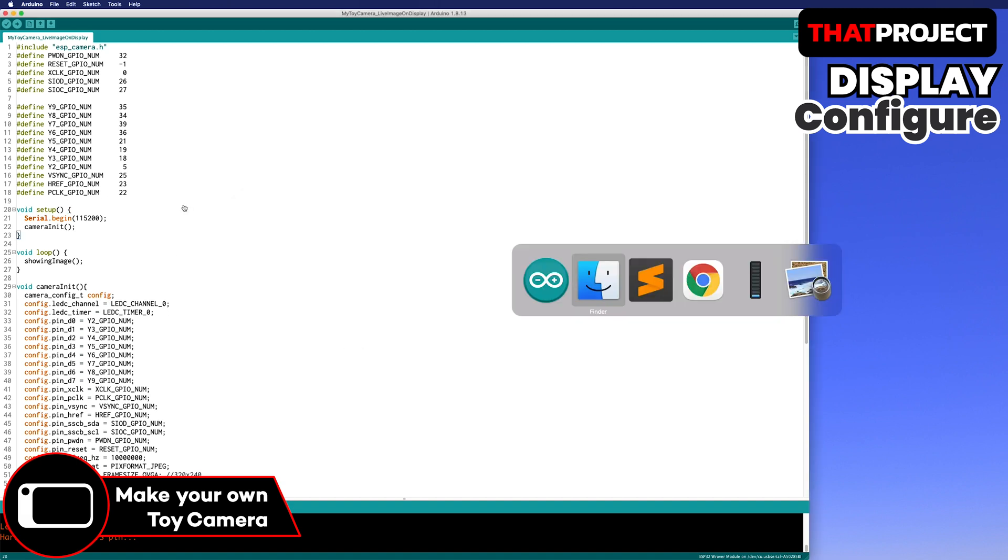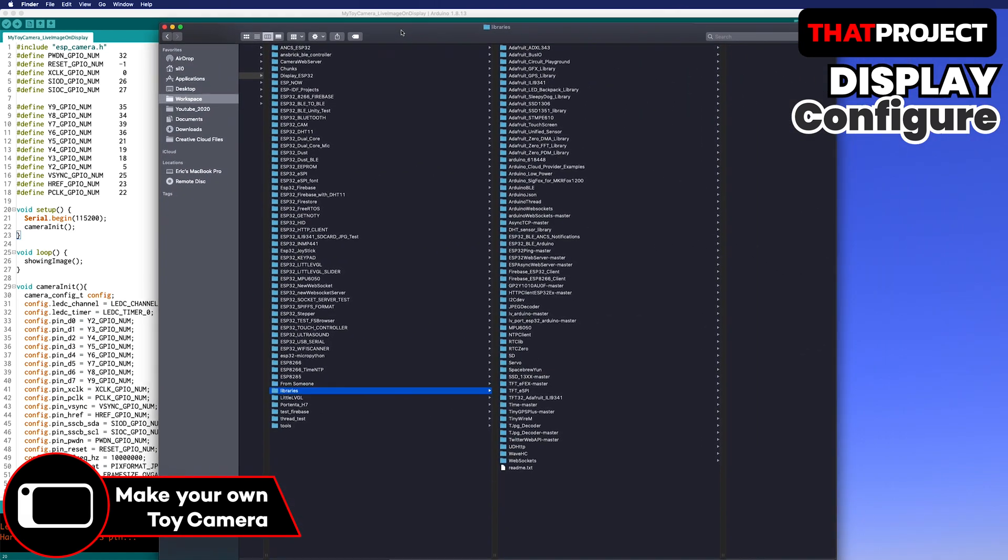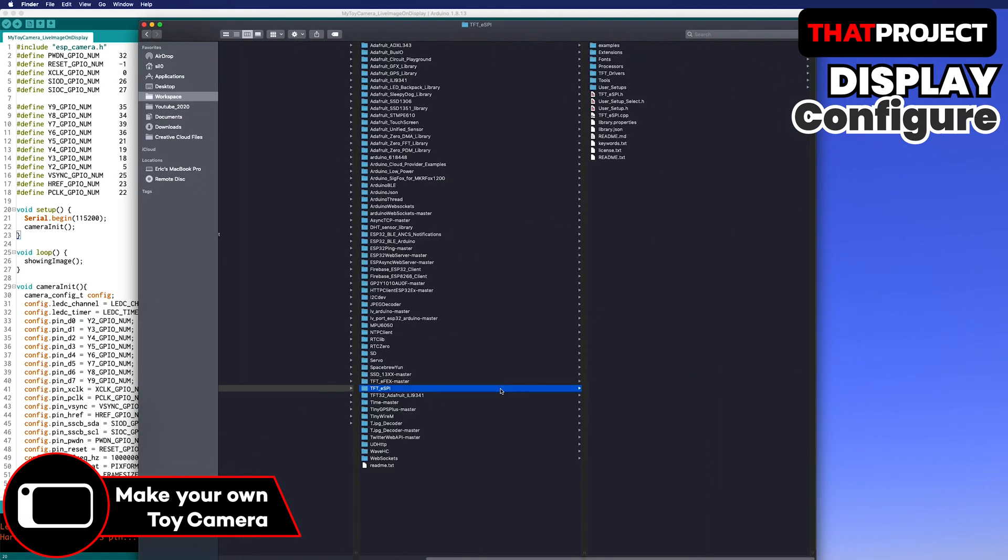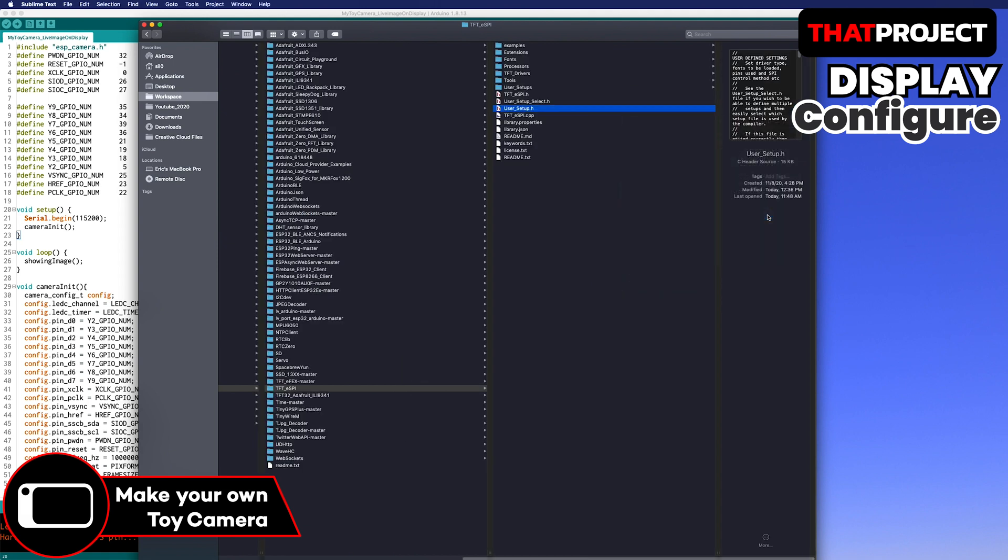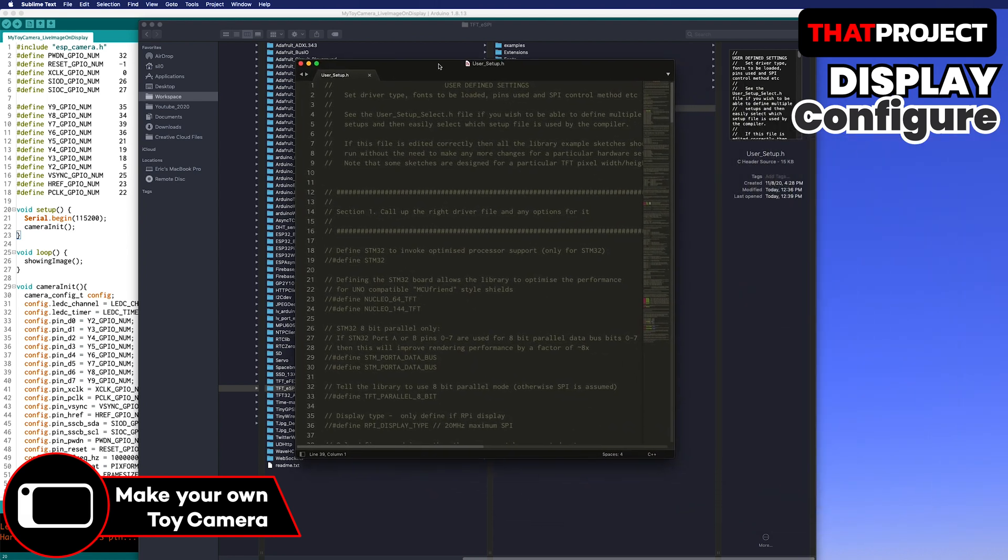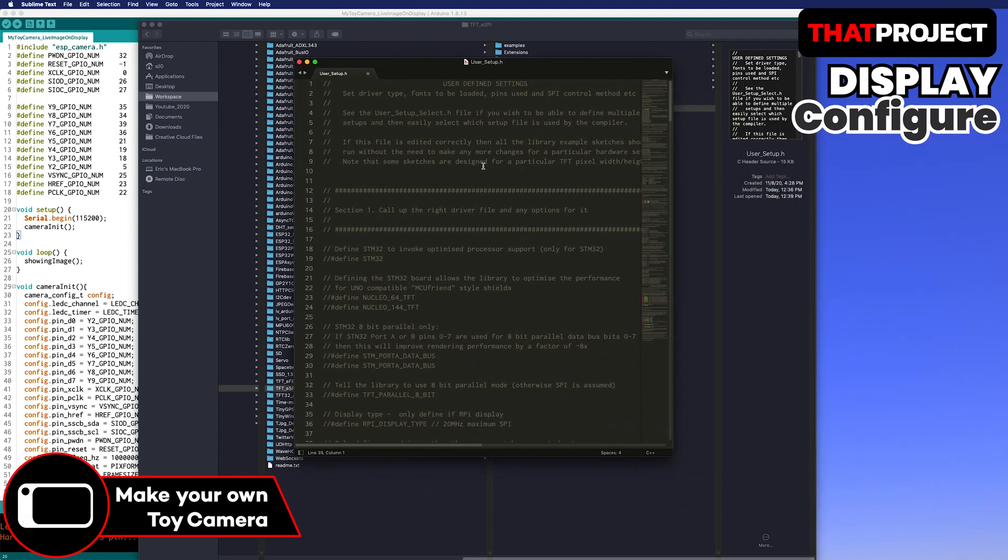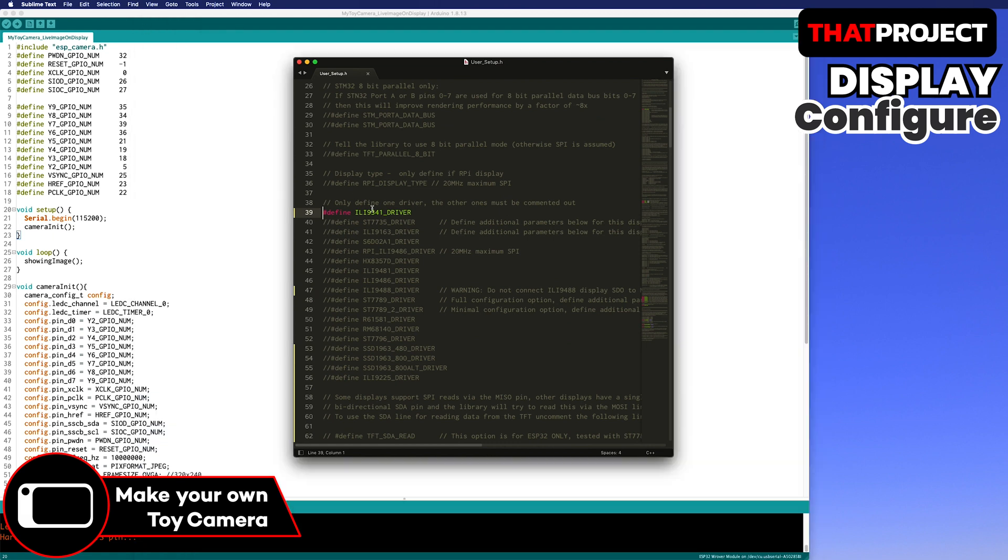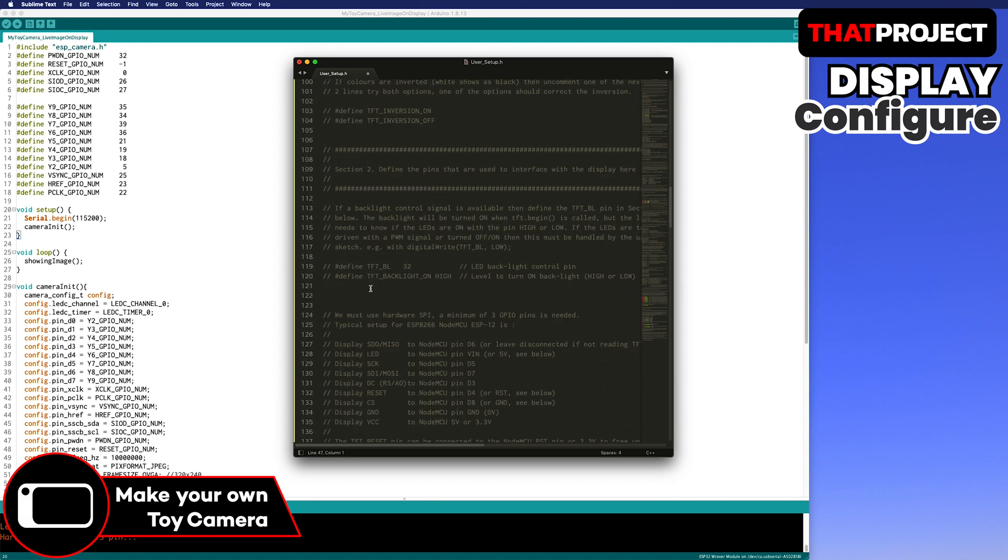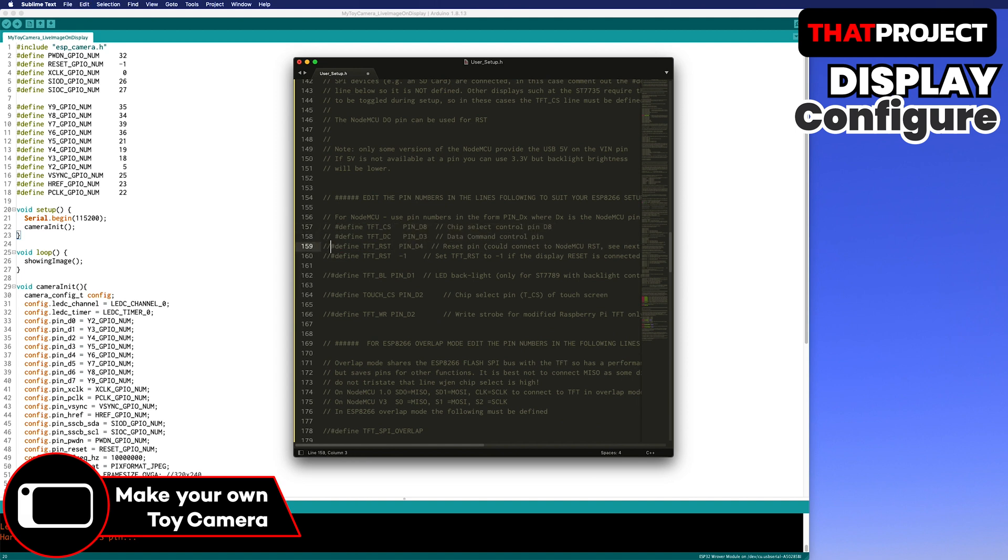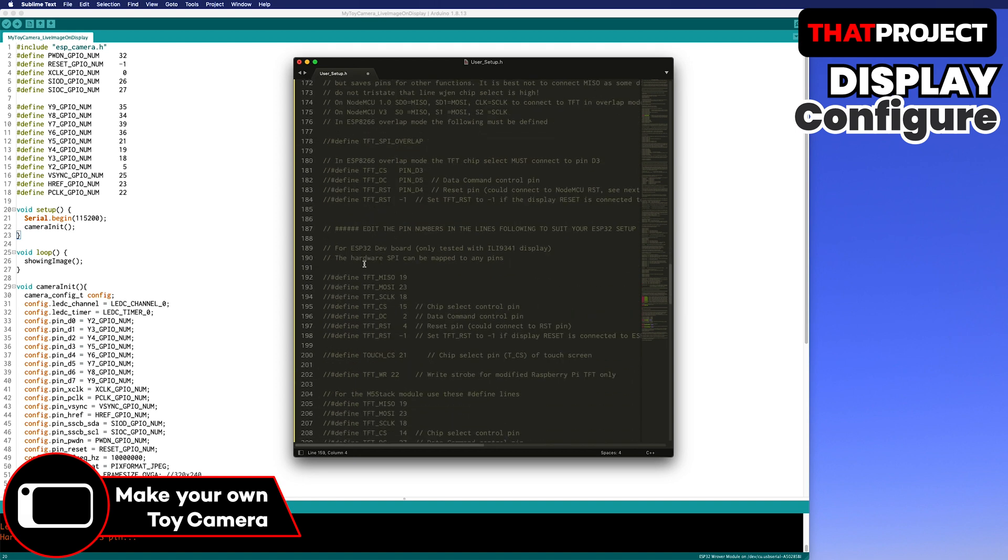In order to use TFT_ESPI, you need to set it up according to the display you are using. Go to Arduino Libraries folder, TFT_ESPI. Open the user setup header file. Scroll down to select the display driver IC currently in use. I use ILI9488, so except for this, comment out the others. The following are the pin settings. Scroll down. The NodeMCU is set by default. This is not the board we use, so comment out it all. You can now see the ESP32. Here we enter the pin number we are using.